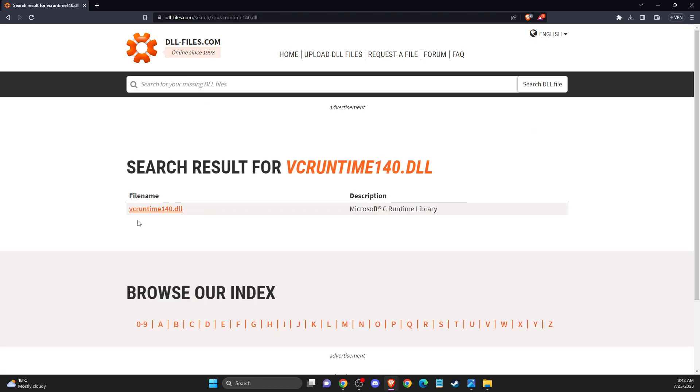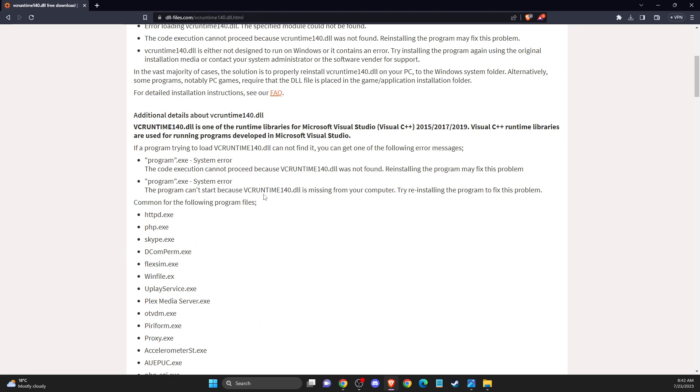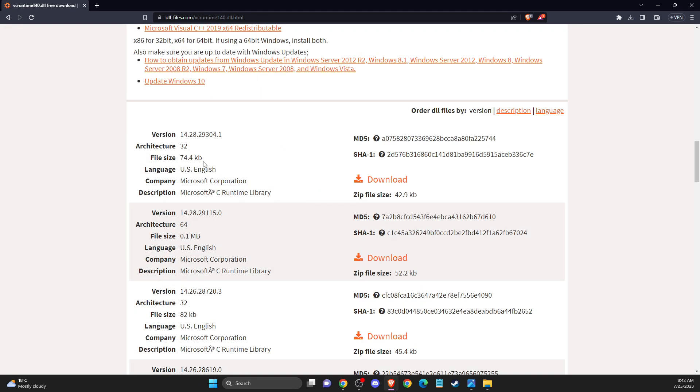And then you should see the file name here. And then scroll down until you see 32 bits version and 64. And you need to download both of them.